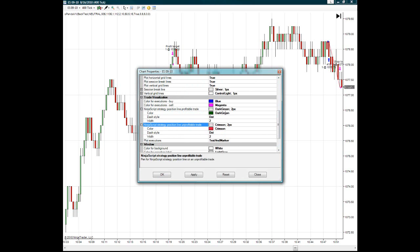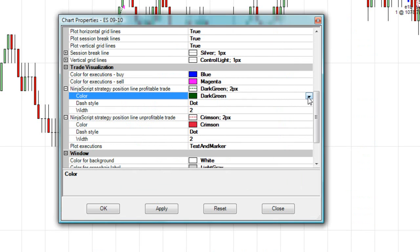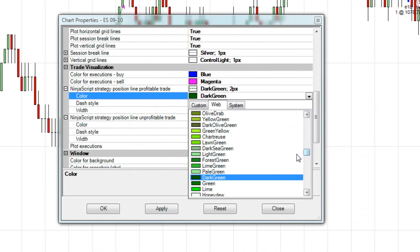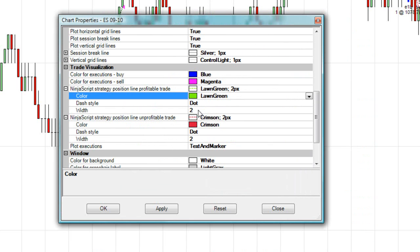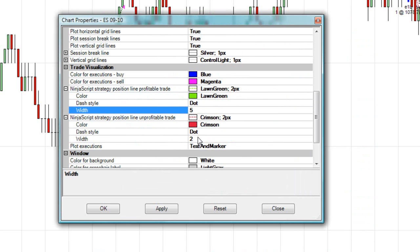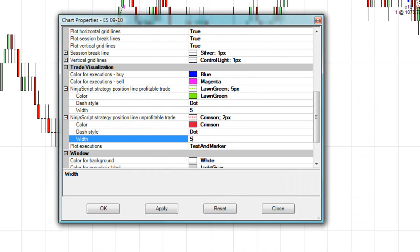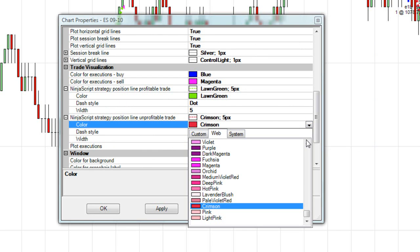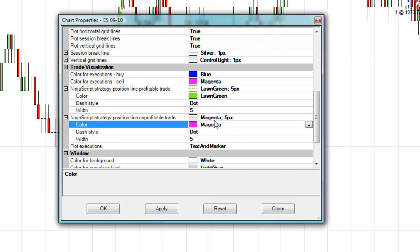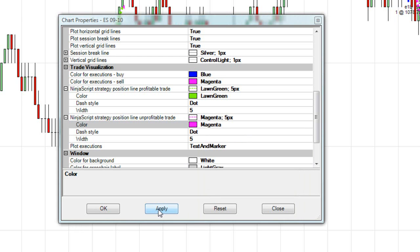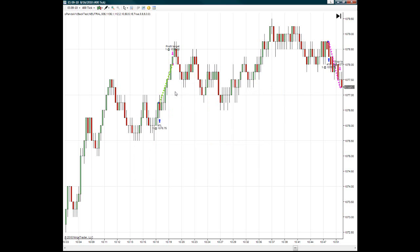I'm going to go to the properties and make these lines bigger so we can see these trades. I choose long green. Let's give it a five. As for the size settings. And let's choose magenta for the losing trades. And then we hit Apply, and then we can see these trades.